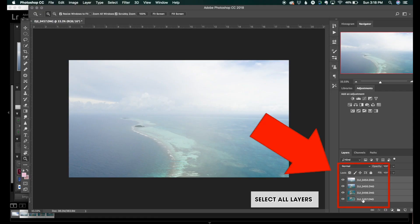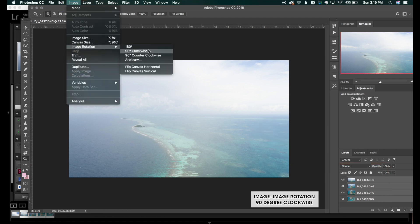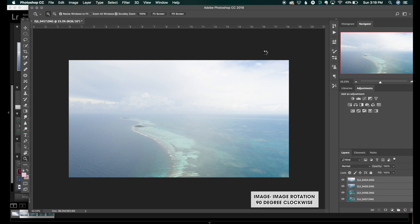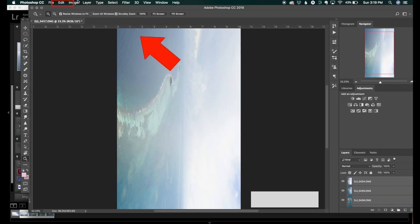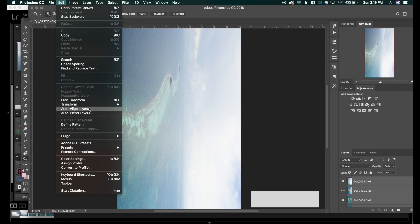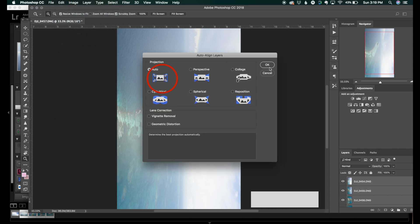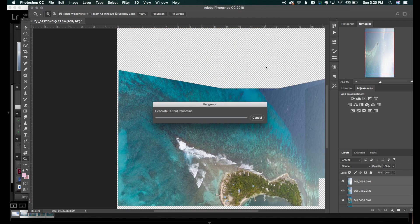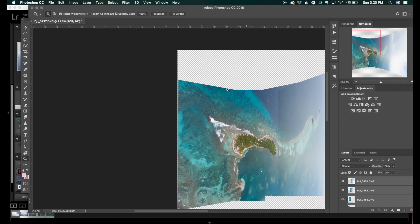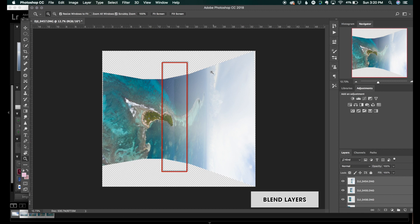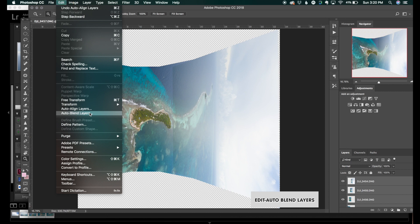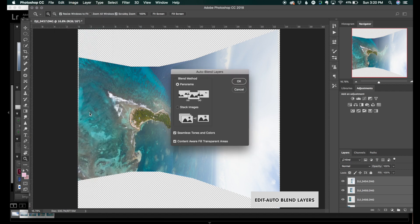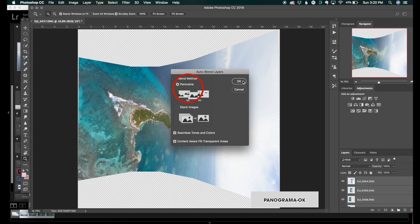Select all of the images you plan to use for this vertical pano. Click on Image, Image Rotation, 90 degrees clockwise. It's going to rotate all of those layers 90 degrees clockwise. Then click Edit, Auto-align Layers. You want to click the Auto button on the left and then click OK. Now what it's doing is aligning all of those layers into one single shot. You will notice that some of the lines between the layers need to be blended in. Click Edit, Auto-blend Layers, then click Panorama and press OK.